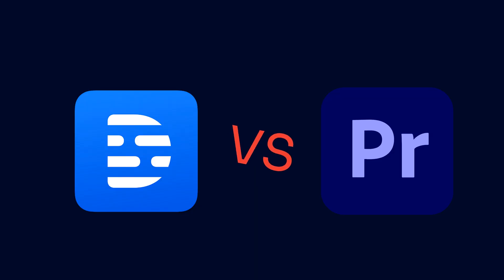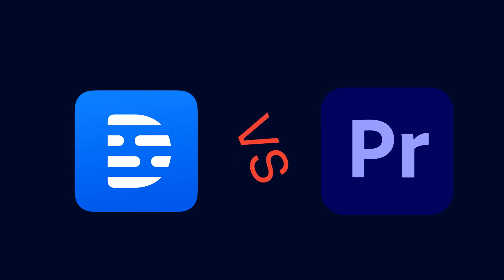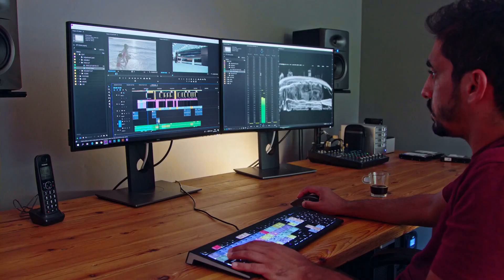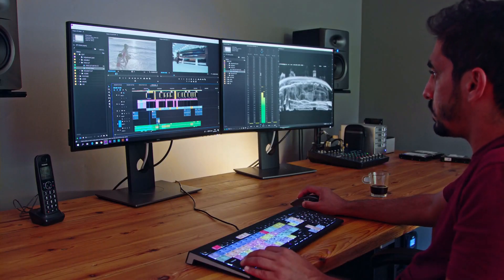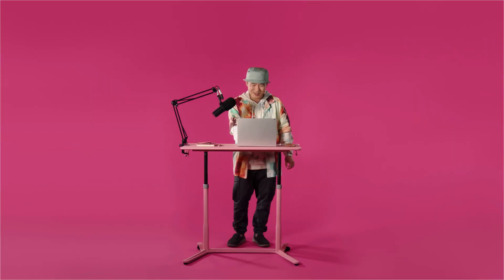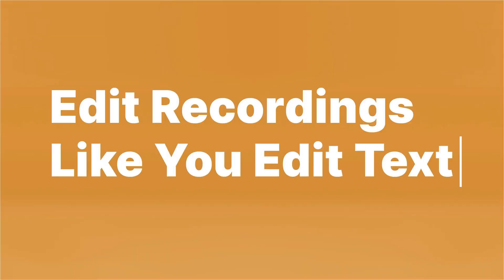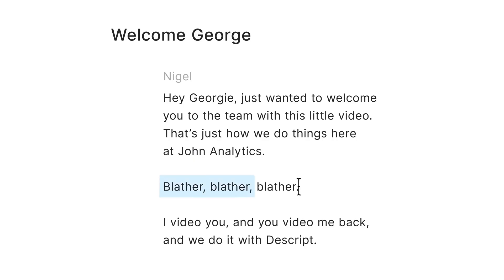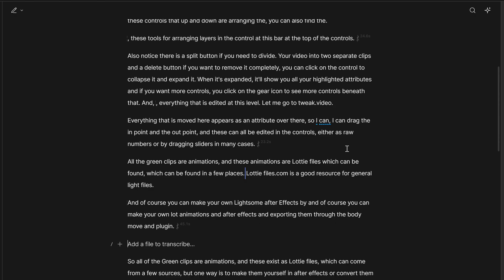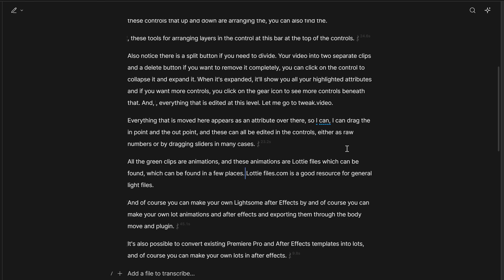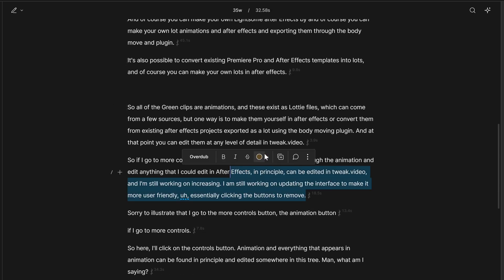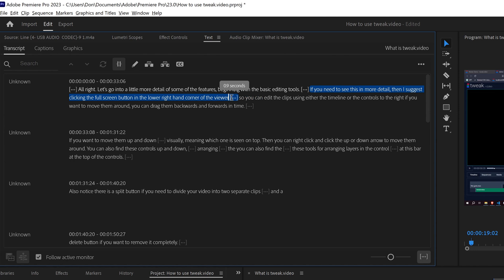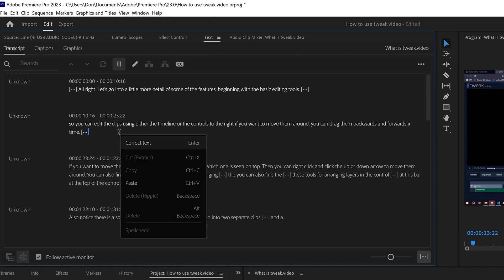The way you feel about how Descript handles editing versus Premiere Pro is really going to depend on where you're coming from. If you're used to using traditional editing software like Premiere Pro and Final Cut Pro, Descript is going to feel weird. But if you've never really edited video before and you're more used to editing text documents, then Descript would make more sense. You really get the feeling editing Descript that you're editing a text document. But in Premiere Pro, you can still cut and paste the text just like you can in Descript.